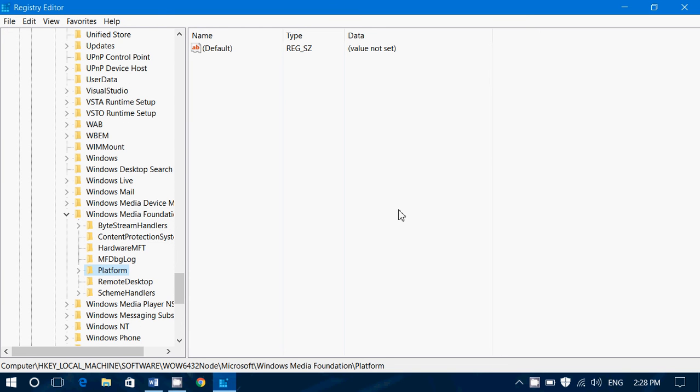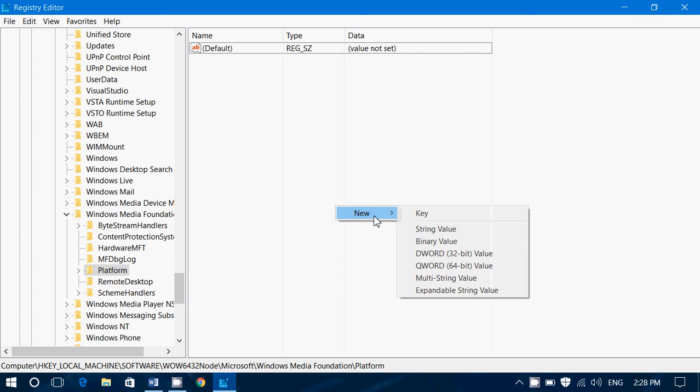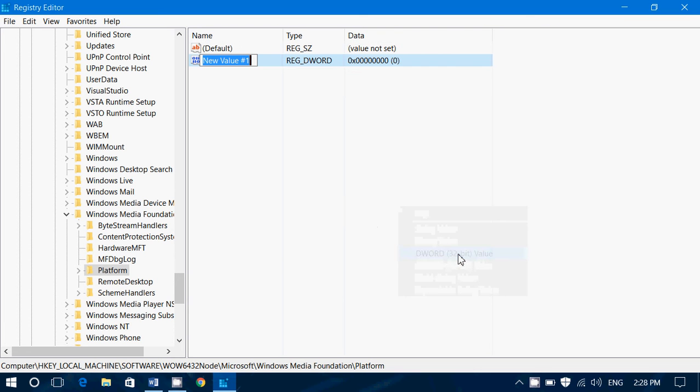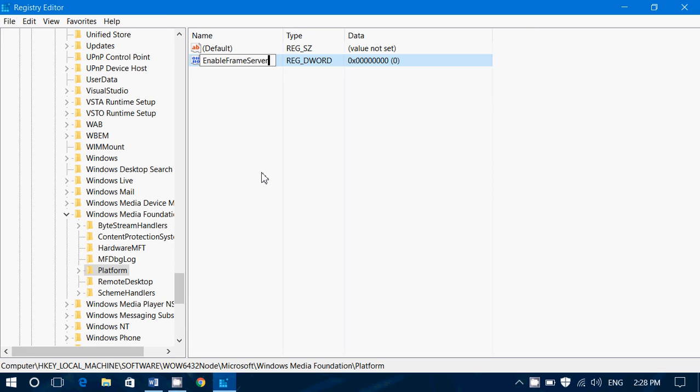On the right side in the blanks, you just right-click in it and click New, DWORD. You will call this EnableFrameServerMode.